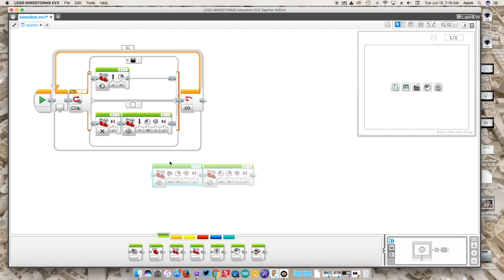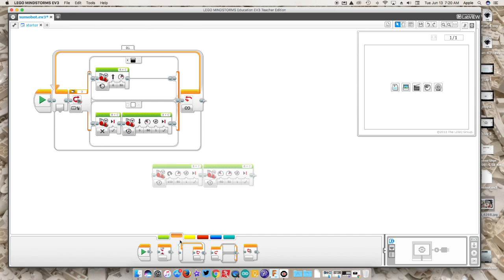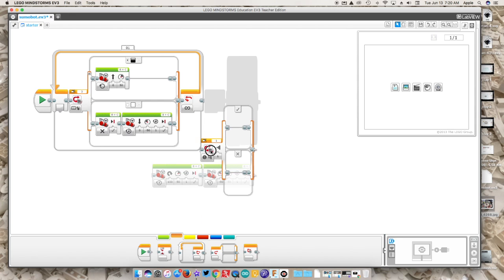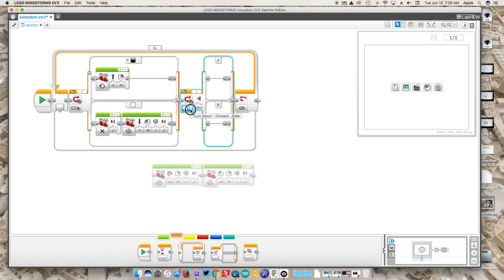The other thing you could think about is if you have an attachment and you want your robot to do that, depending on if you're using a medium or large motor, you can add that into this as well.